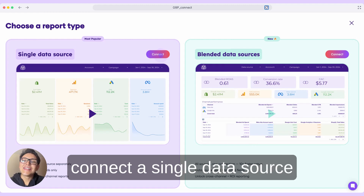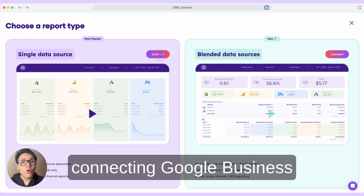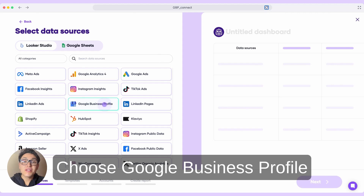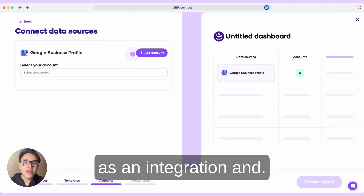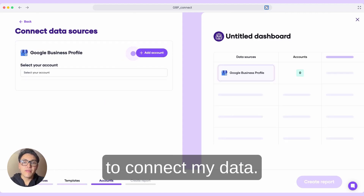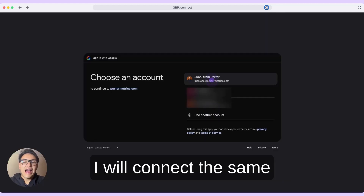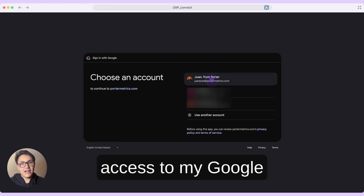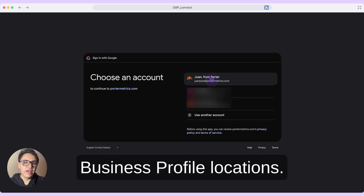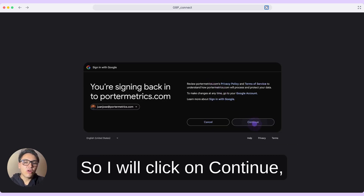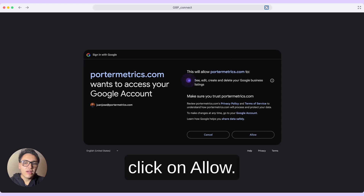I will connect a single data source because we are only connecting Google Business Profile data this time. So click on connect, choose Google Business Profile as an integration, and now it is time to connect my data. I will click on add account and add a Google account. I will connect the same Google account where I have access to my Google Business Profile locations — in this case, it is the same one as Google Looker Studio. So I will click on continue, then click on allow.